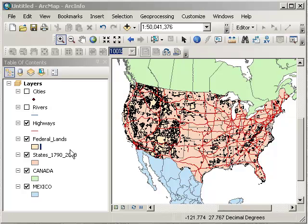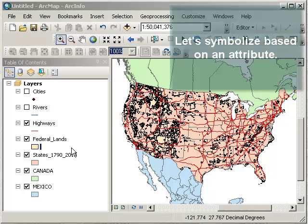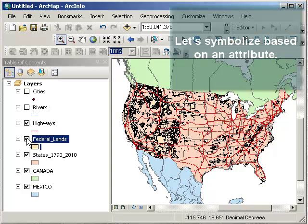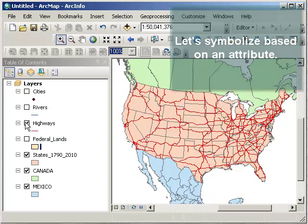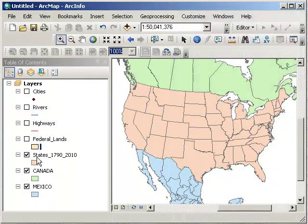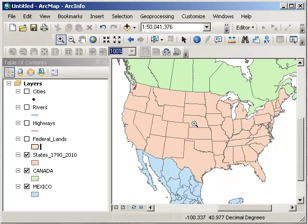Now what I want to do, though, is symbolize the data differently. Not just one color for every layer, but different colors depending on the attributes of those layers. So let's start with states. This is the G part of GIS, the map.